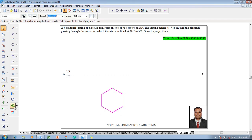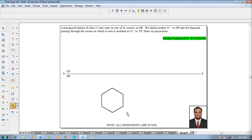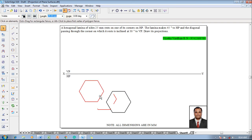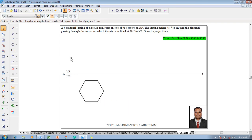Select this hexagon then go to the rotate command and select this edge and rotate this edge in such a way that it will become corner-resting. Then place this hexagon at the required position in HP.